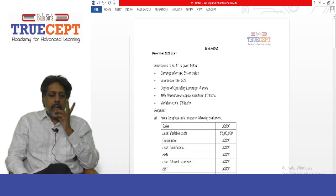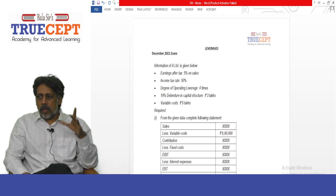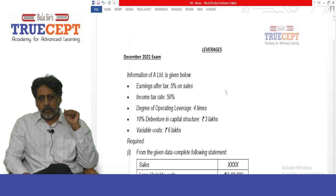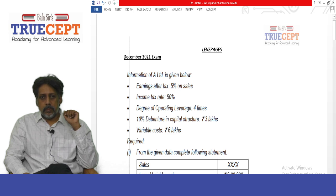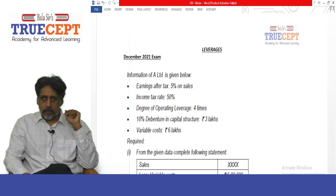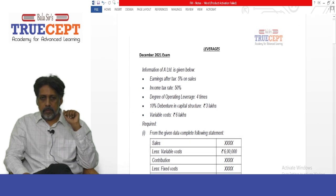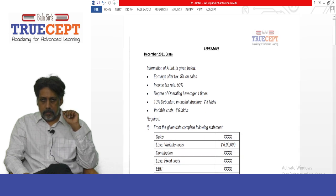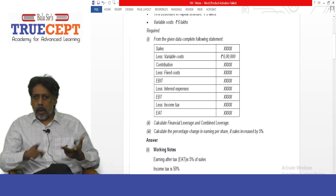Let us go ahead and take on an example on leverages. It is a December 2021 examination question. Read the question: information of A Limited is given below — earnings after tax 5% on sales, income tax at 50%, degree of operating leverage 4 times, 10% debentures in capital structure rupees 3 lakh, variable cost rupees 6 lakh. Required: from the above data, complete the following income statement.